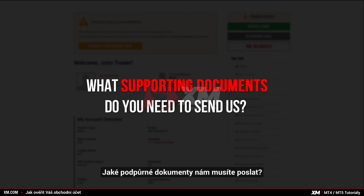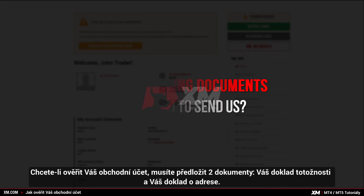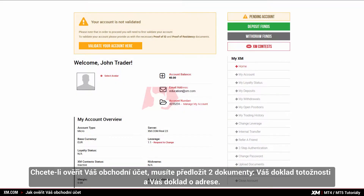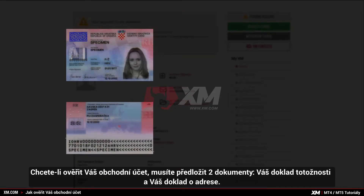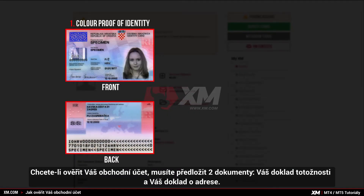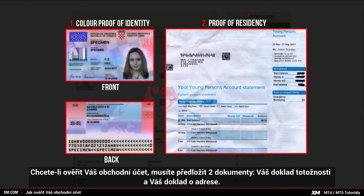What supporting documents do you need to send us? To validate your account, you need to submit two documents: your proof of identity and your proof of residency.